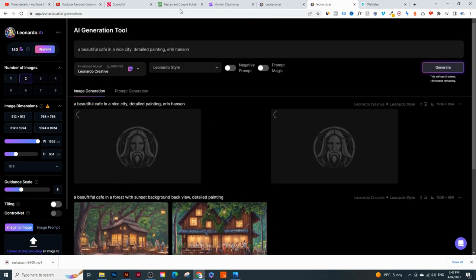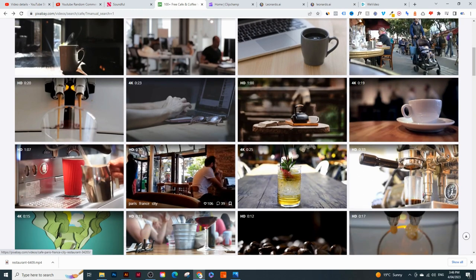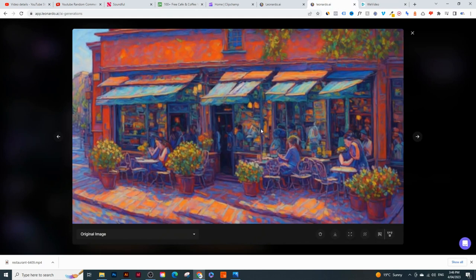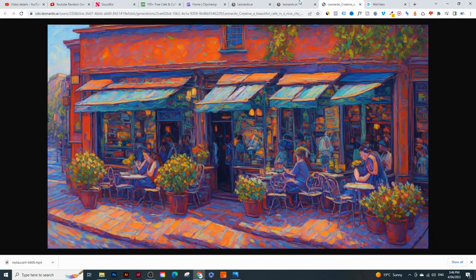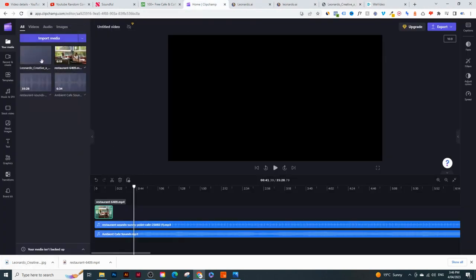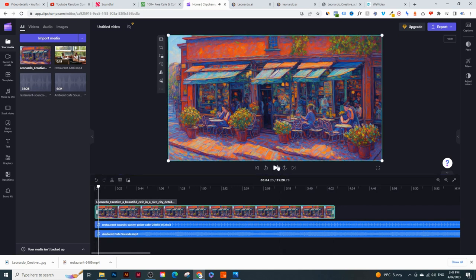You don't have to use these tools - if you're happy with copyright-free cafe images or stock videos from Pixabay, those are completely free to use too. The AI image actually looks really cool - it's a nice painting of a cafe and looks like an Erin Hansen painting. If you don't like it, you can choose another artist or ask for a realistic photo instead. I'm quite happy with this, so I'll right-click and save it, then go back to the video editor and upload it.